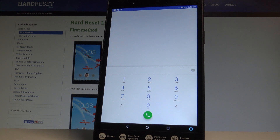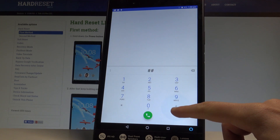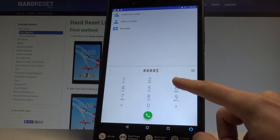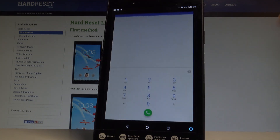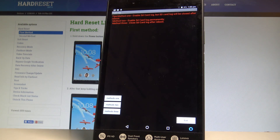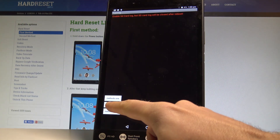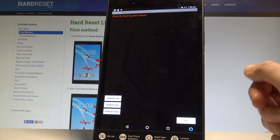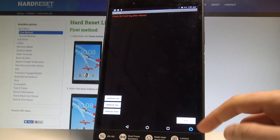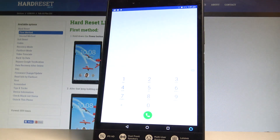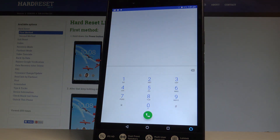Now let me show you how to open the other testing menu in another secret mode. This next code opens a reset mode — but let's just be careful with that one because it may erase all your personal data.